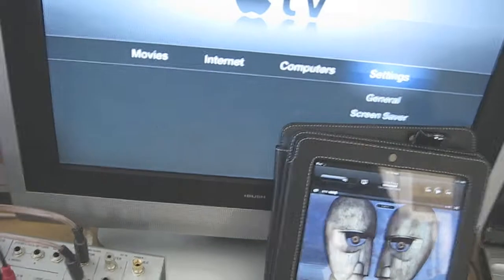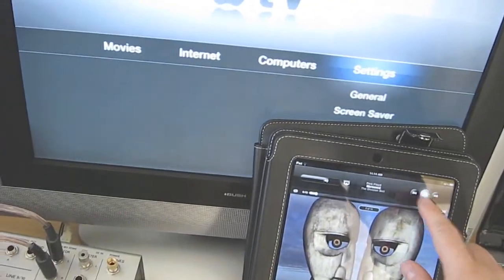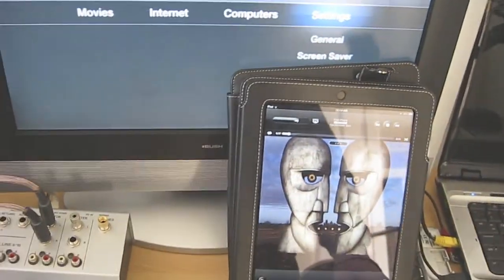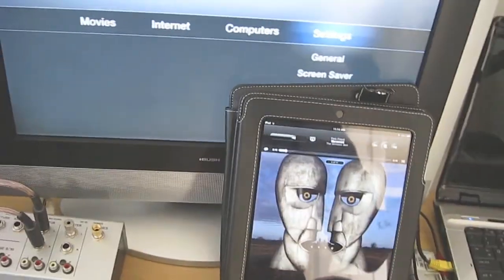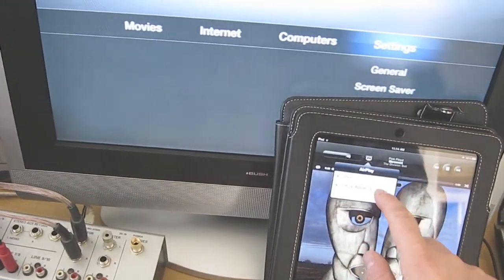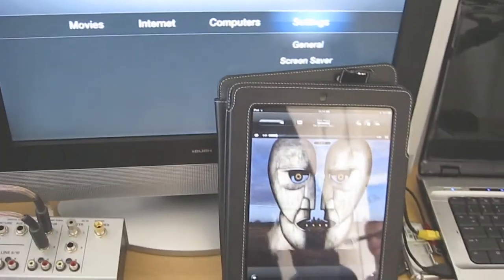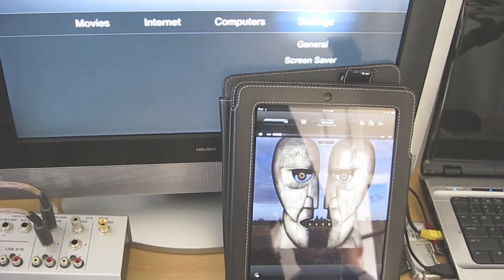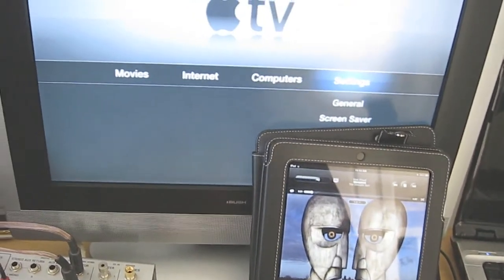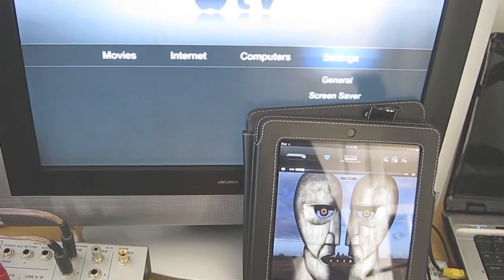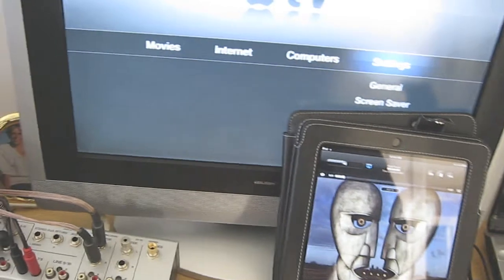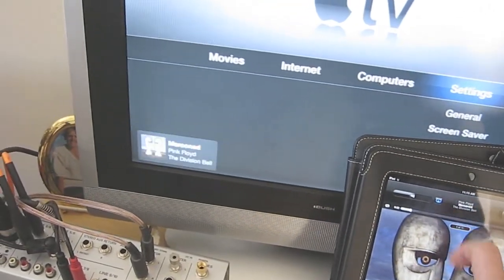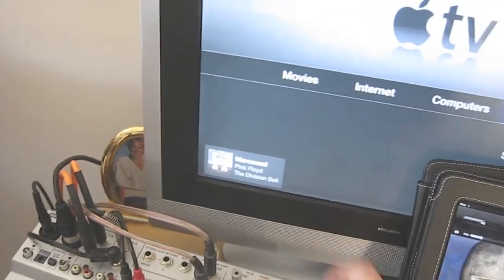This also works with music as well. I can listen to a music file here on my iPad. It could be iPhone or iPod Touch. I can choose AirPlay, switch that over, and that will go onto the Apple TV. And there you go, it's now playing on there.